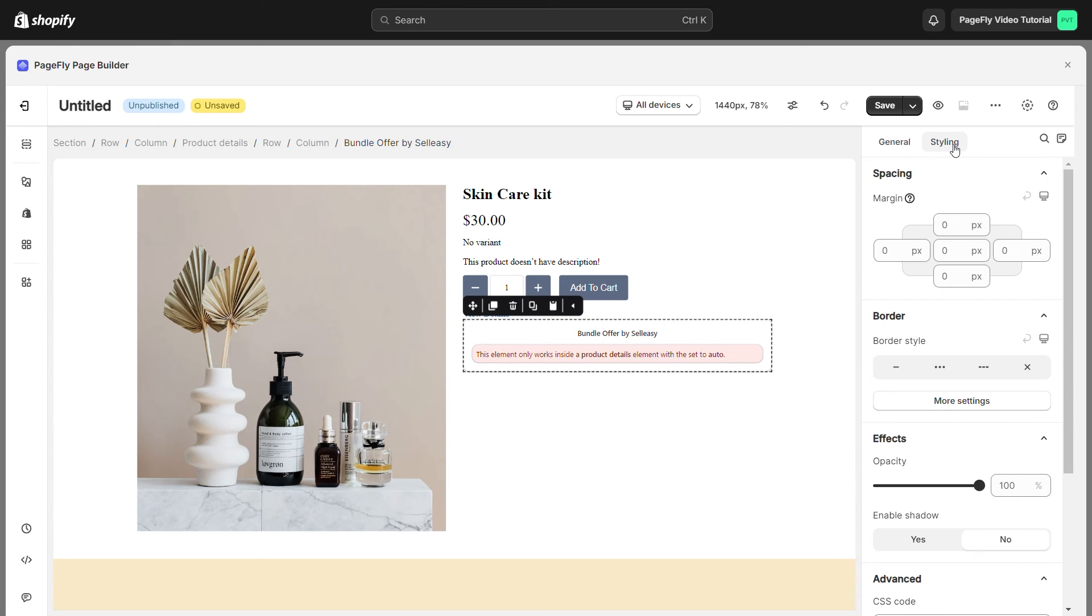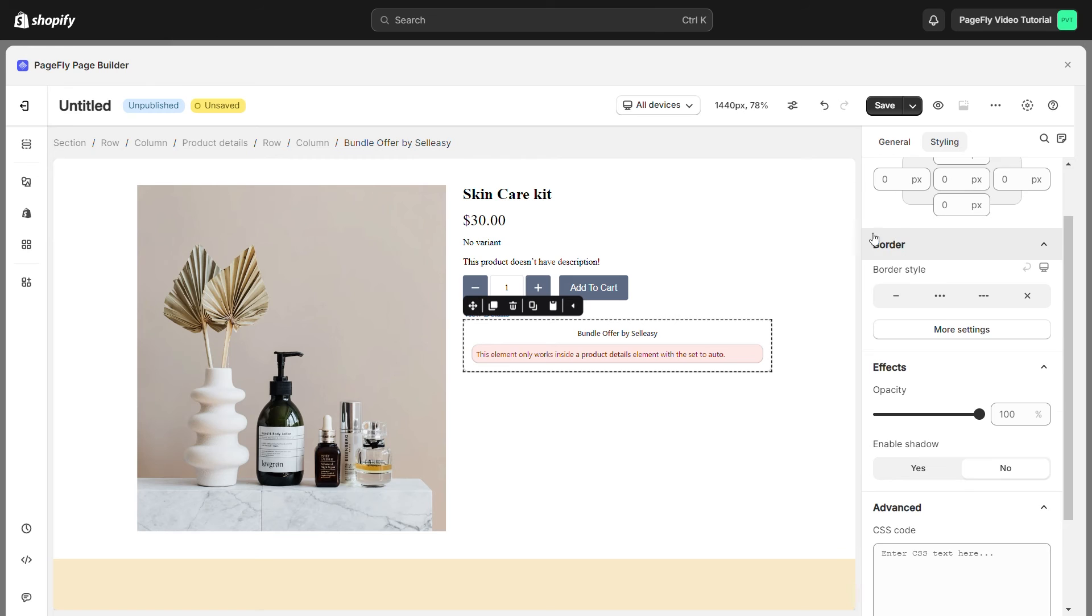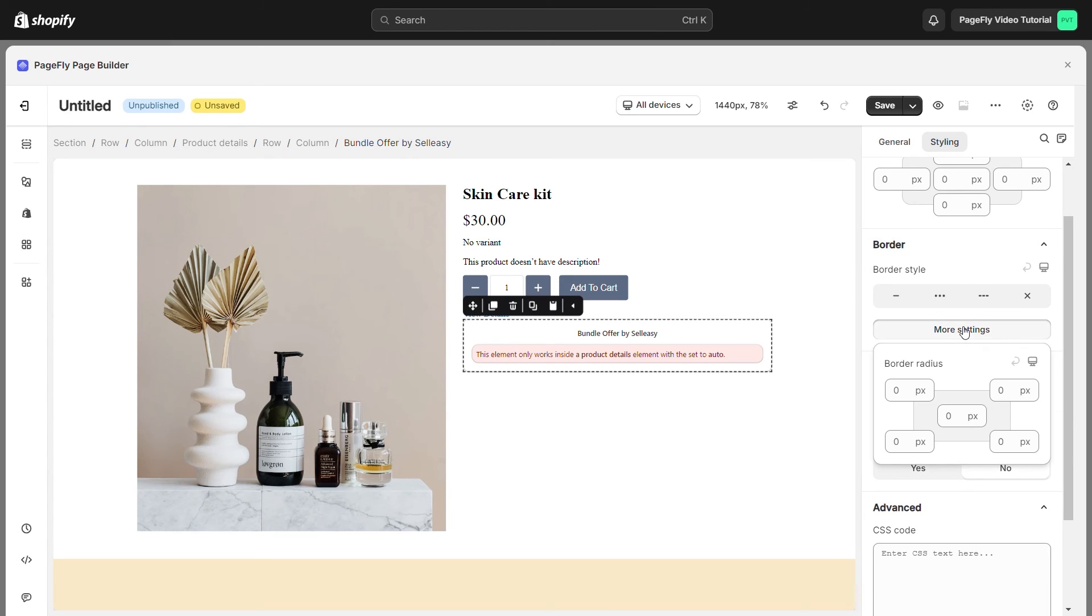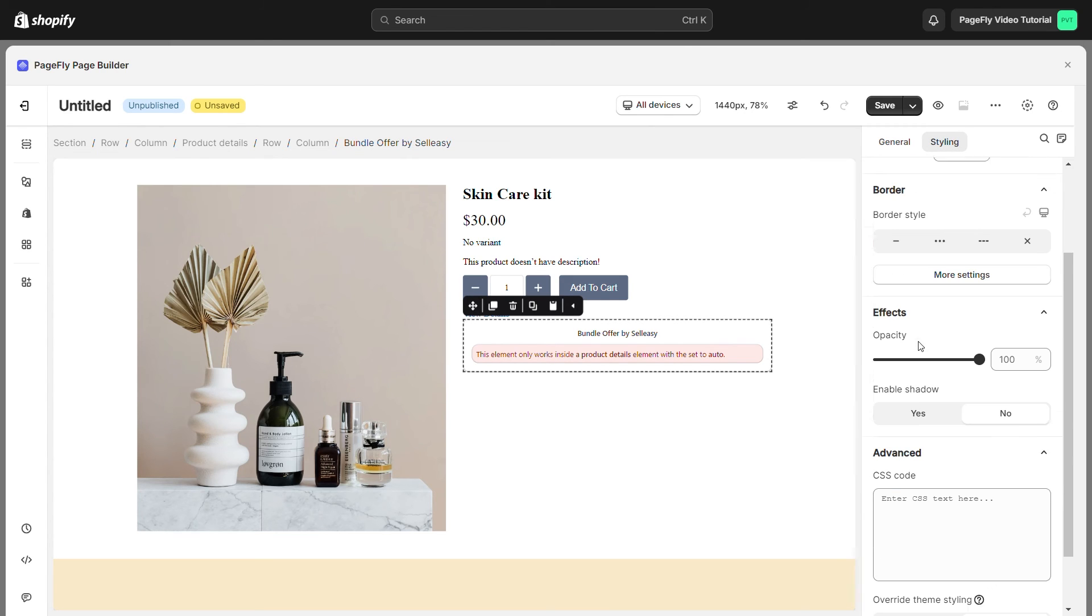Switch to Styling tab. You can adjust the Margins, Borders, and Effects.